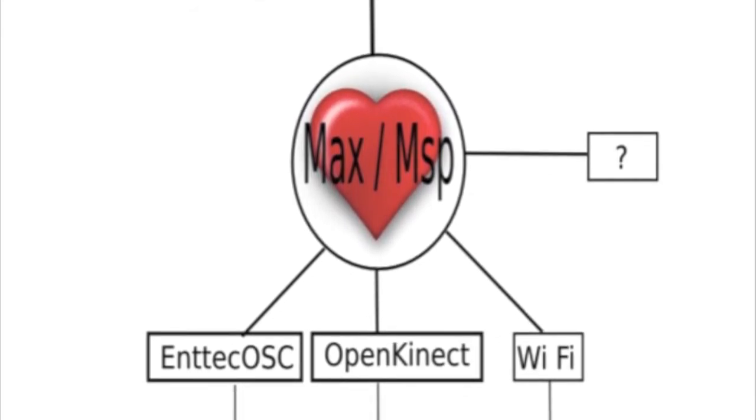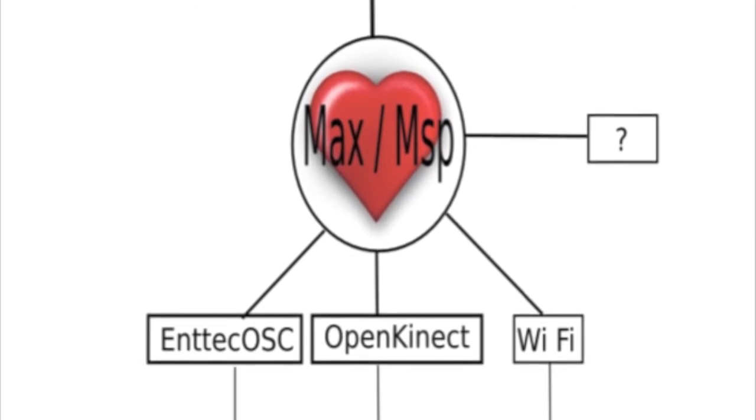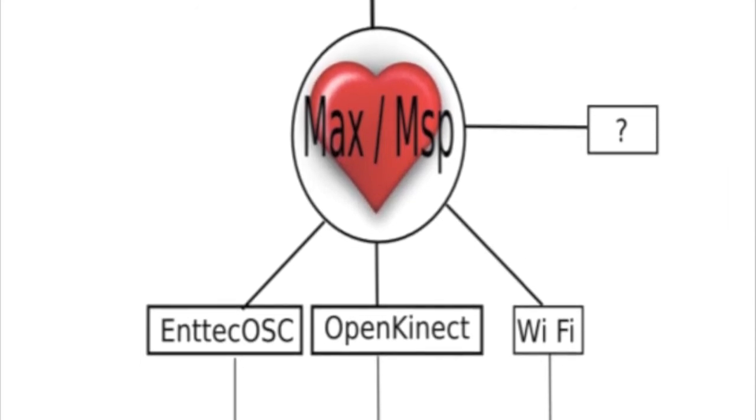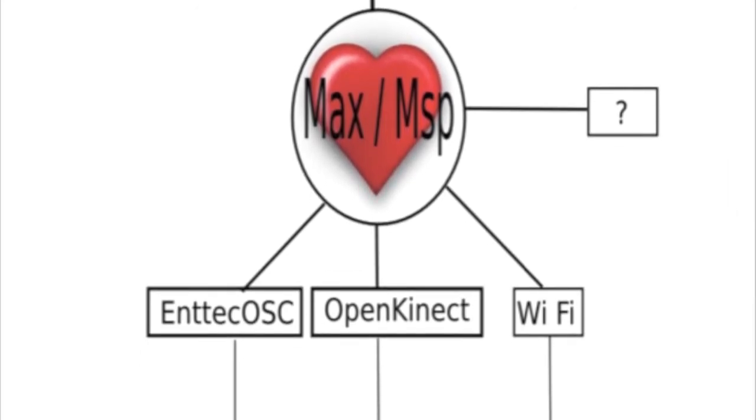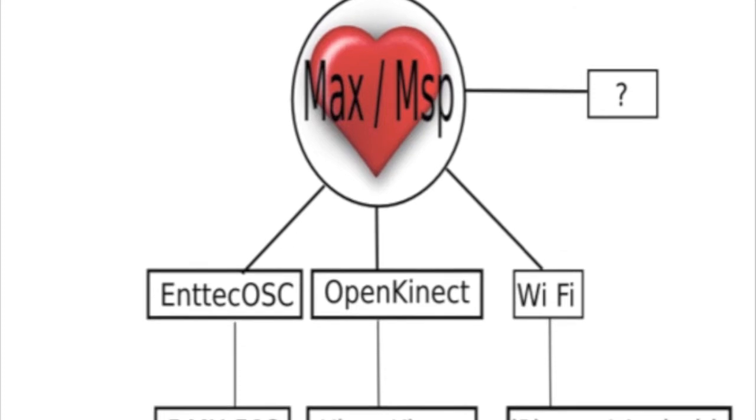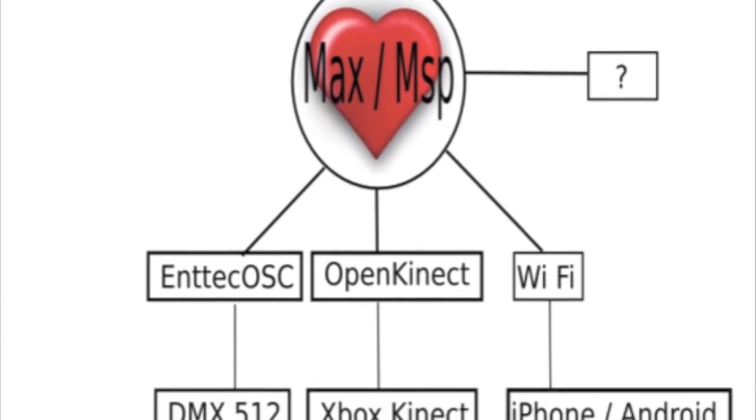And also you could send information anywhere on the web. It could be a Facebook API, Twitter API. It could be sent anywhere across the web.